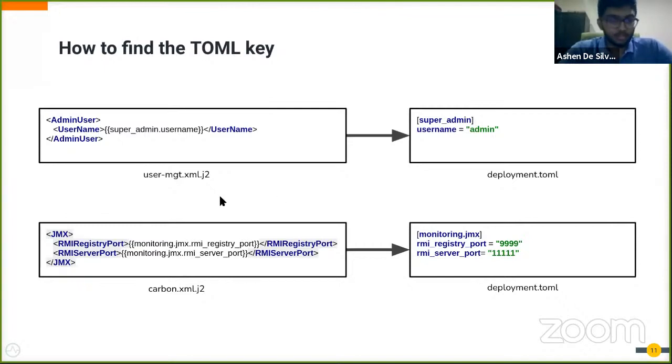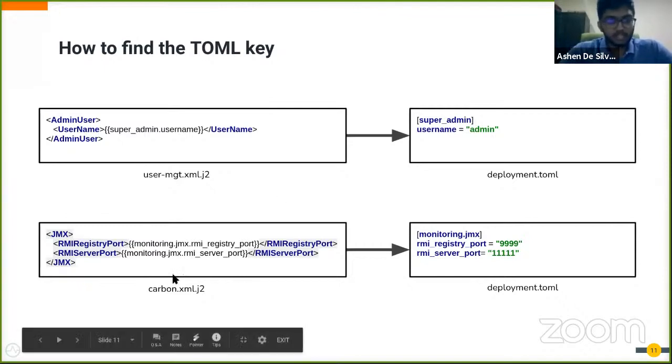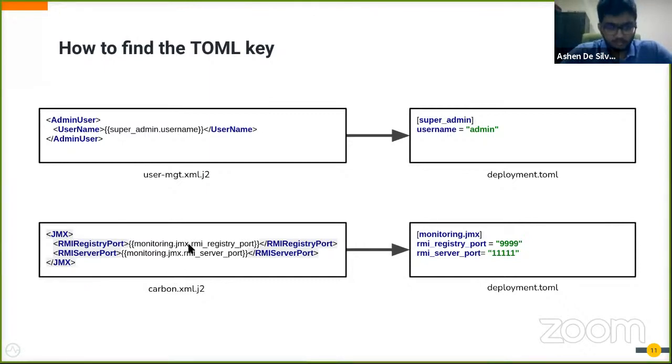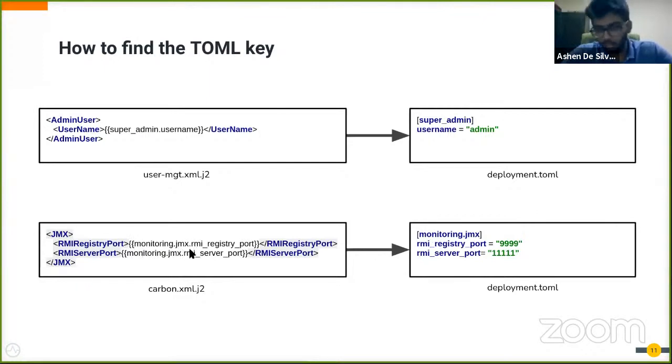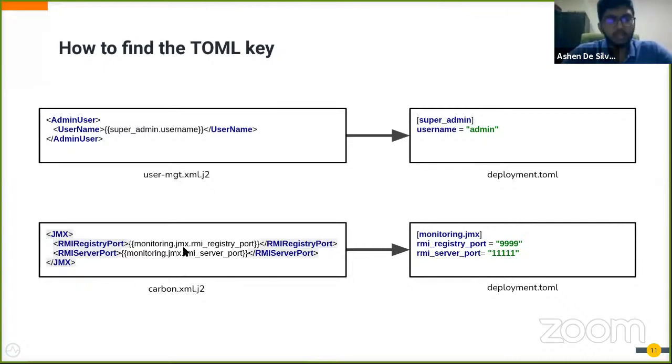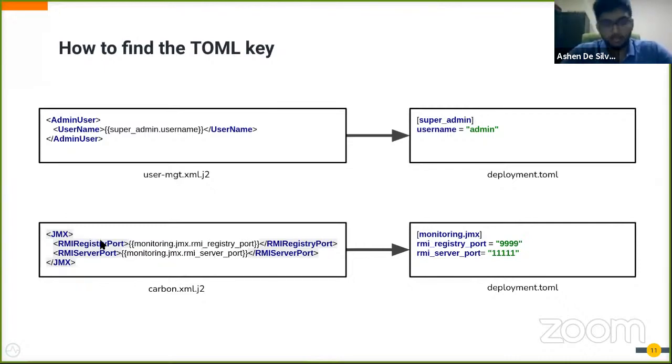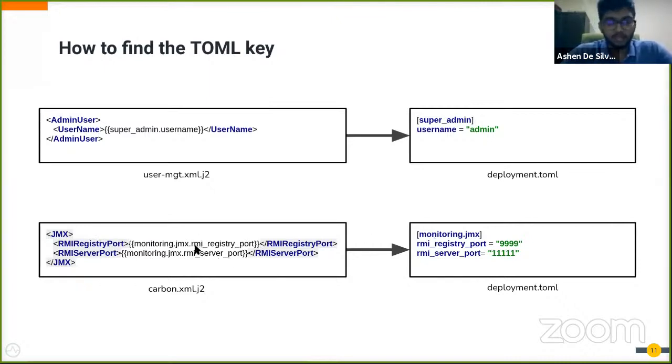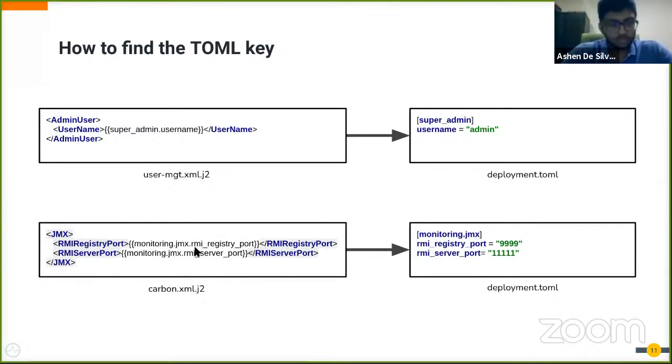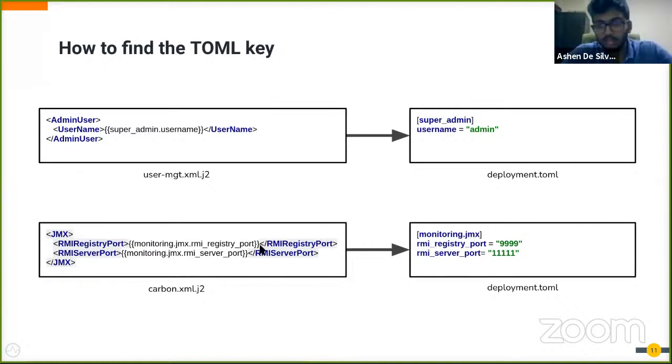In the second example, it's a little bit more complex as you can see. The table header is a little bit longer, which means that when there are multiple periods, everything preceding the last period is considered as a table header, and what comes after the last period is taken as the key or the property.